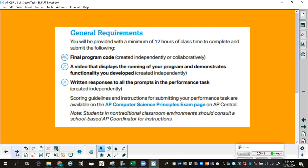Your final program code, created independently or collaboratively. Notice that the next two items have a single person icon because they're individual. A video that displays the running of your program and demonstrates functionality you developed, created independently. Written responses to all prompts in the performance task, created independently. You must answer the questions on your own. Scoring guidelines and instructions for submitting are available on the AP Computer Science Principles exam page on AP Central, and also on code.org. In non-traditional classroom environments, if it's something besides four weeks, I will get back to you and let you know.